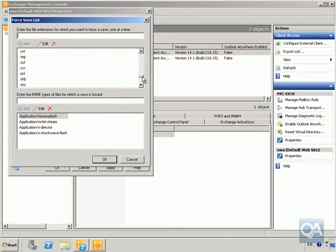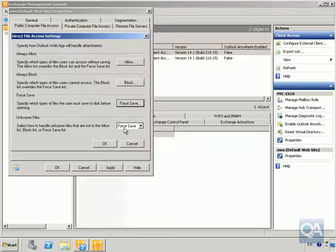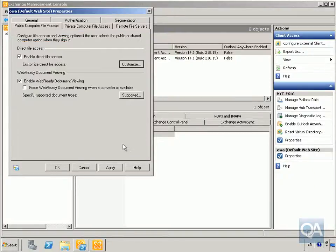We'll come down to Force Save to specify which file types users must save rather than open directly. There are large lists available. For unknown file types, we can also set a save action. We'll cancel out of that for now.